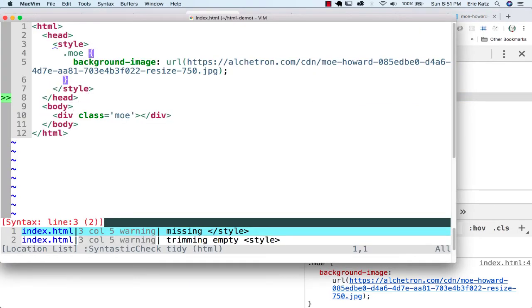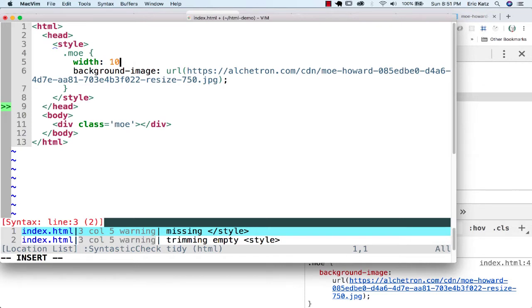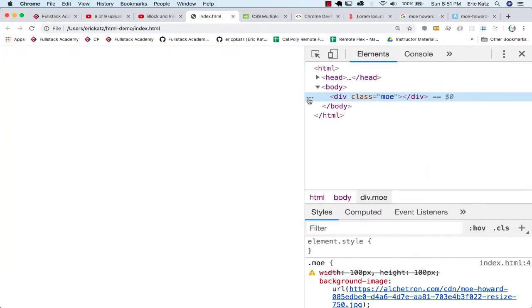Let's say I wanted to make this a square image and I wanted to give it a width of 100 pixels and a height of 100 pixels.